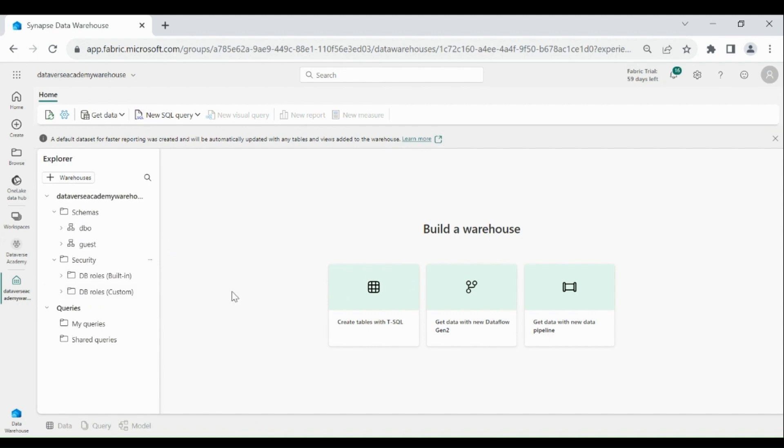I'll explain each and everything in other videos. This is just an overview of how you can create a data warehouse. Thank you for watching this video. Bye.